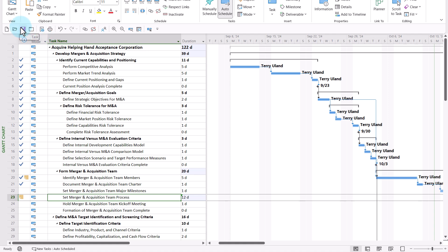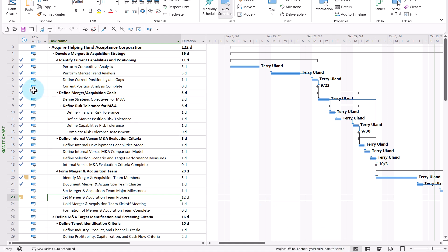I can click the Save button, and in the lower right corner, I see the familiar message: Project Offline cannot synchronize data to server. But what that means is that the latest changes have been saved to the project copy that's in the local project cache on my hard drive.